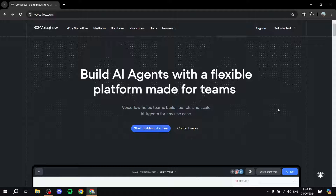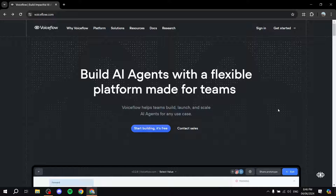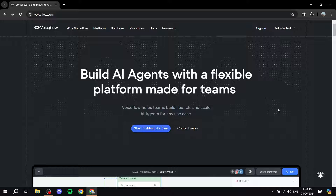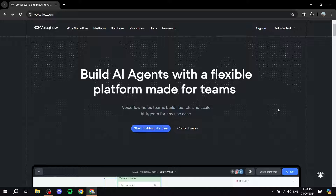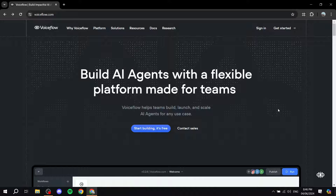Welcome everyone. In this video I'll be talking about Voiceflow and how to get started using it. This video is going to be for beginners who are just getting started. If you don't know, Voiceflow is basically a platform that allows you to build an AI agent — your very own customized AI agent from scratch.